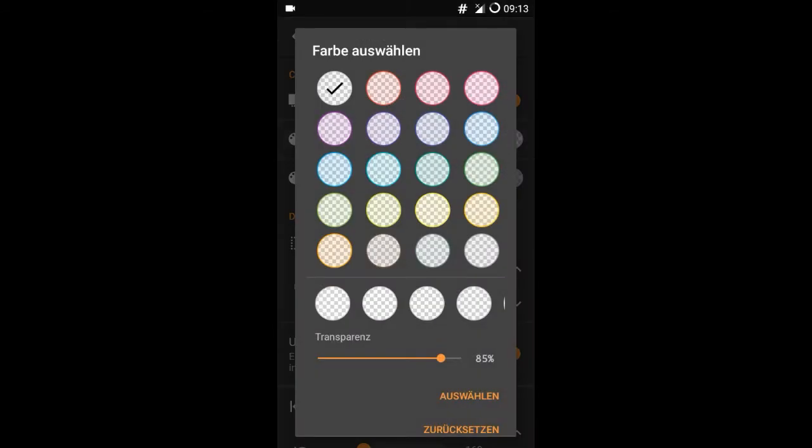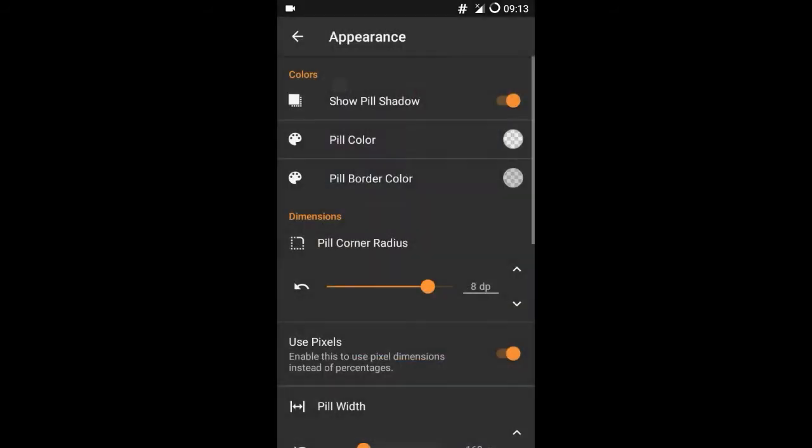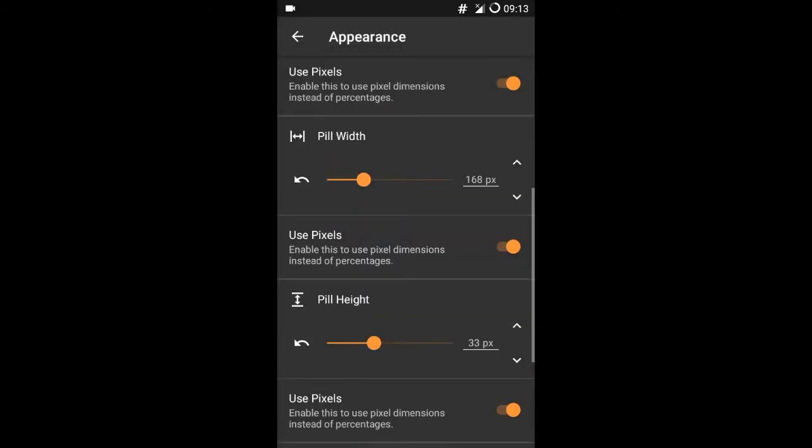In order to hide the pill better, I set the transparency to 85%. To make it more difficult to activate the pill, I set the height to 30 pixels.